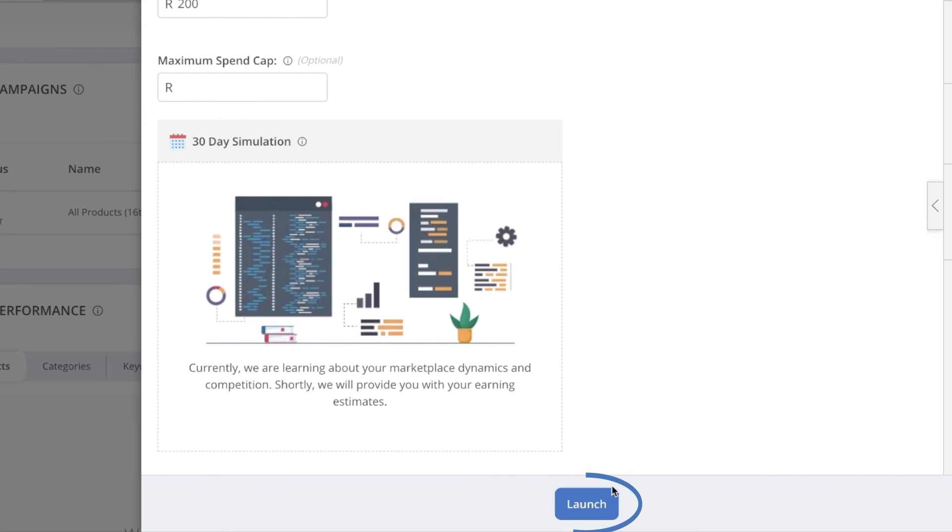Once you're ready, we'll click launch. Congratulations, you've launched your first sponsored product ad campaign! This will go live in the next six hours, and customers will be able to see your products in those eight sponsored product ad slots on page one of search, as well as other prominent positions. See you next time.